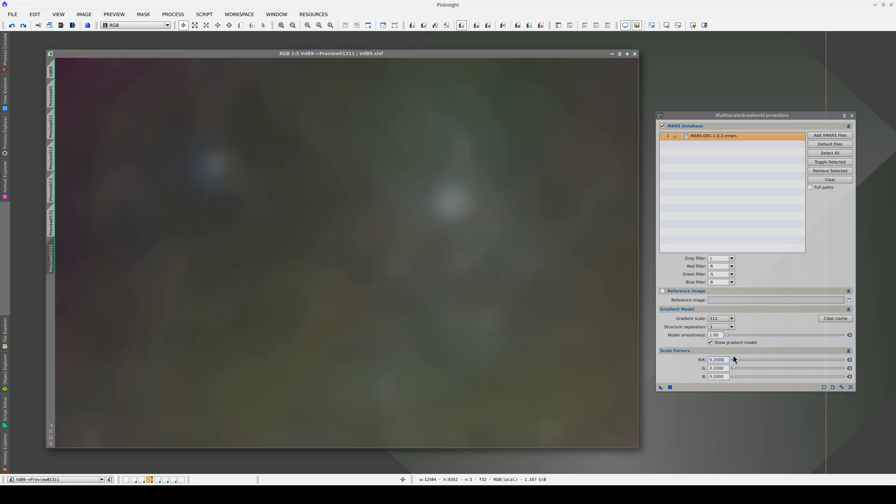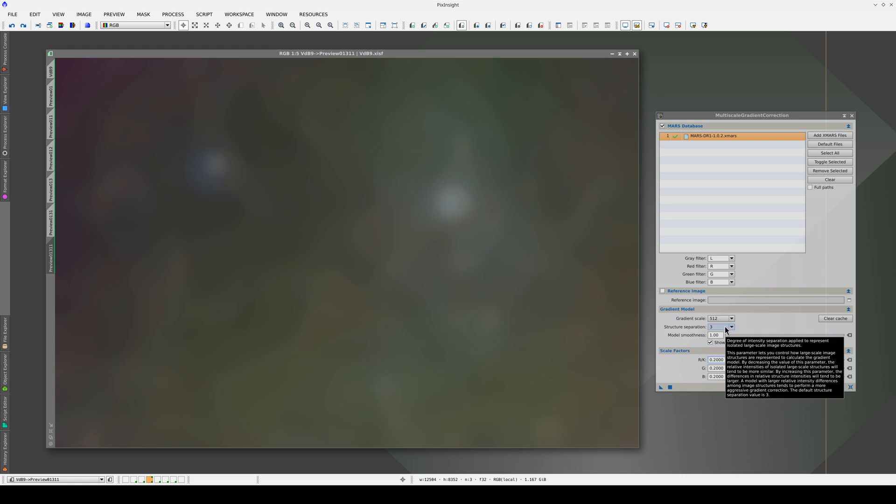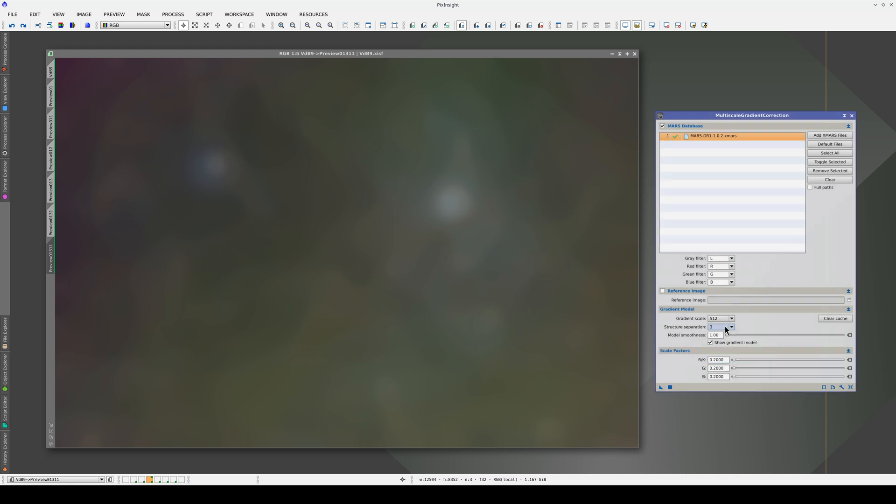There's another setting in MGC that can help minimize the influence of objects on the model, and it's called structure separation. The higher the value here, the greater the degree of separation between the structures. The lower the value, the more cohesive the structures. When there is more cohesion, the objects with more contrast start to disappear. Let's try with a value of 1 instead of the default value of 3.